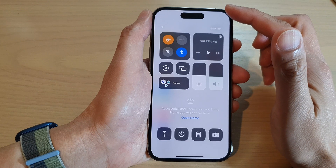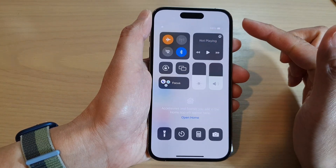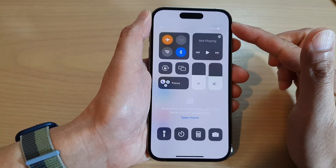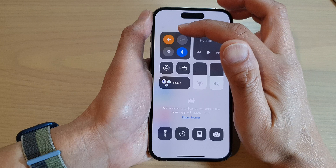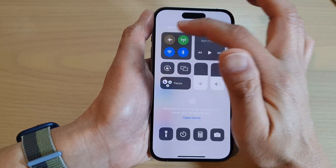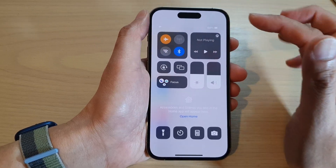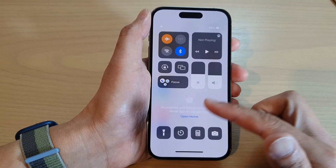Now, if you swipe down at the top, this will open up the Control Center. In the Control Center there is a shortcut where you can also tap on the airplane button to turn on or turn off airplane mode.